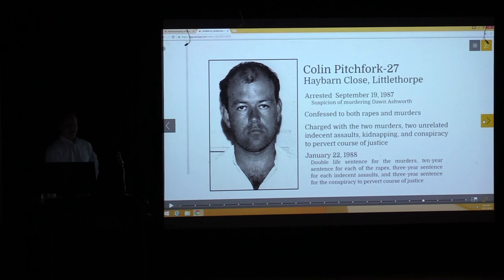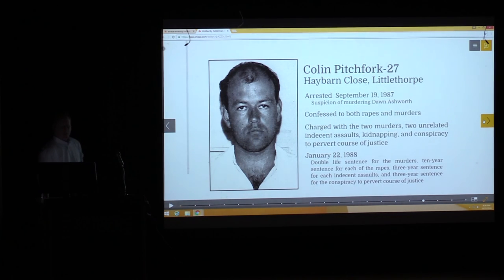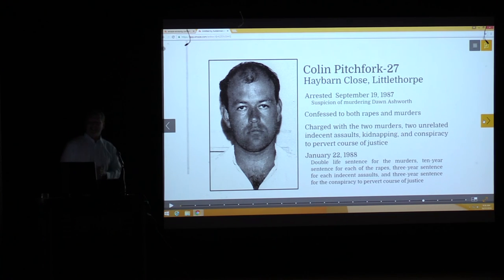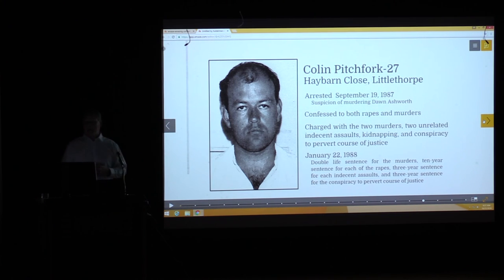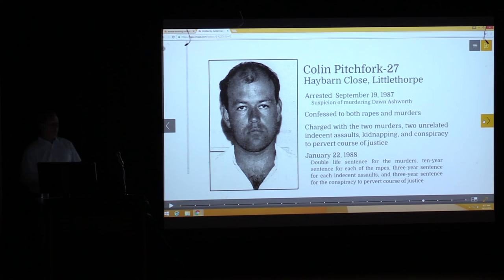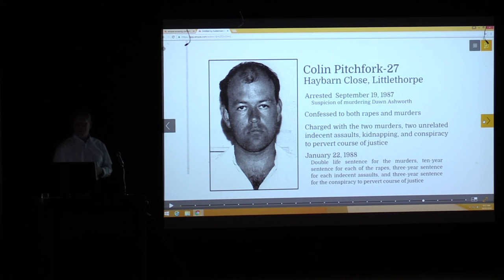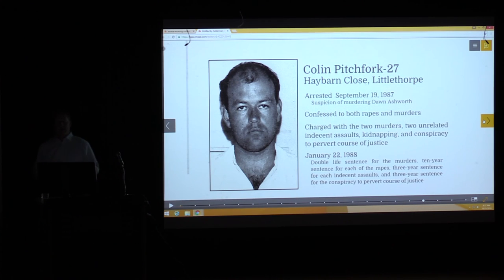Colin Pitchfork, 27, living on Hay Barn Close in Littlethorpe — was arrested September 19th, 1987 on suspicion of murdering Dawn Ashworth. He immediately confessed to it at his house during the arrest, in front of his wife. The following Monday he was charged at the magistrates court in Leicester with the two murders, two indecent assaults, a kidnapping, and conspiracy. On January 22nd, 1988, he received a double life sentence for the murders and ten years for each indecent assault.